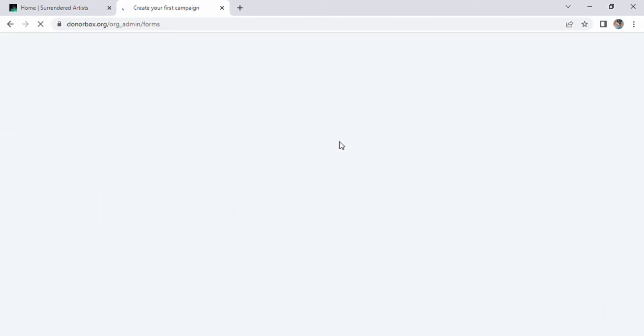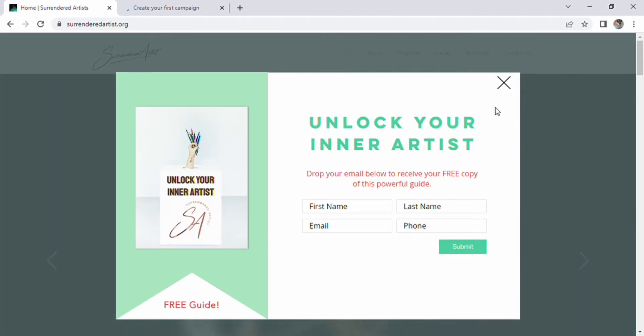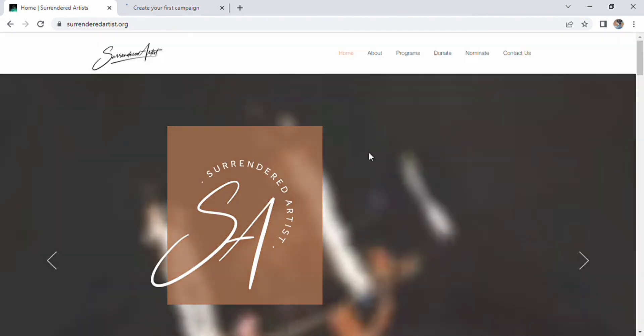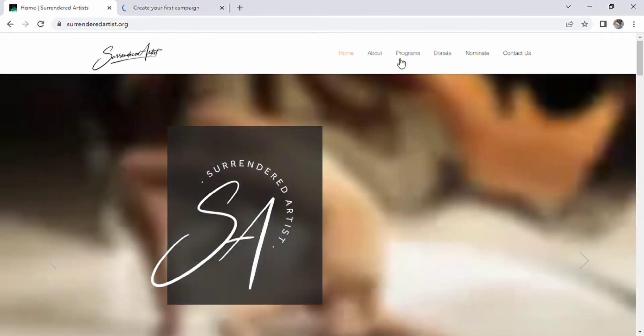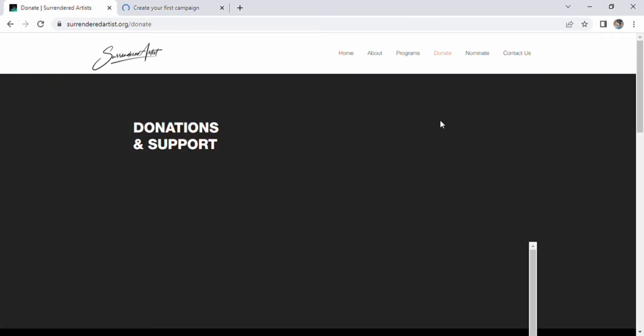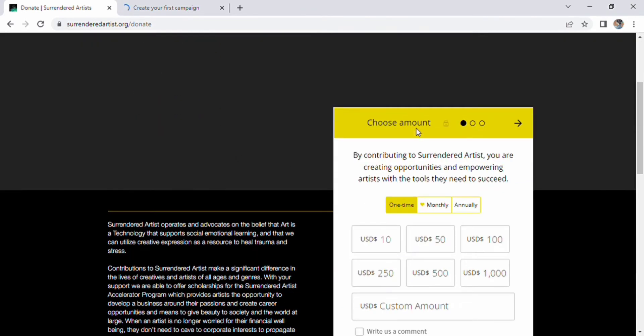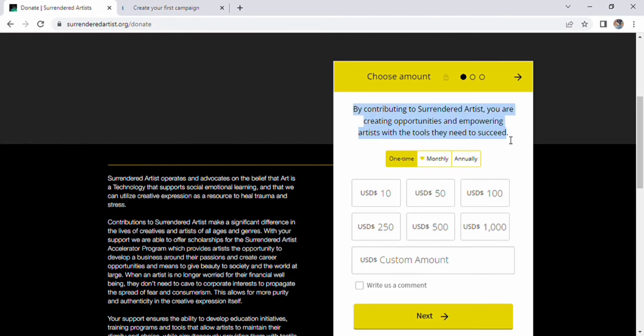Then a new screen will appear and our first campaign will be created. After that, the home page of DonorBox will appear. Here we have another platform, the Surrendered Artist. You can see many options like home, about, program, donate, nominate, and contact us. The most important is the option of donate. After a few seconds, a page of Donation and Support will appear. You can see a page of Choosing Amount. It says by contributing to Surrendered Artist, you are creating opportunities and empowering artists with the tools they need to succeed.